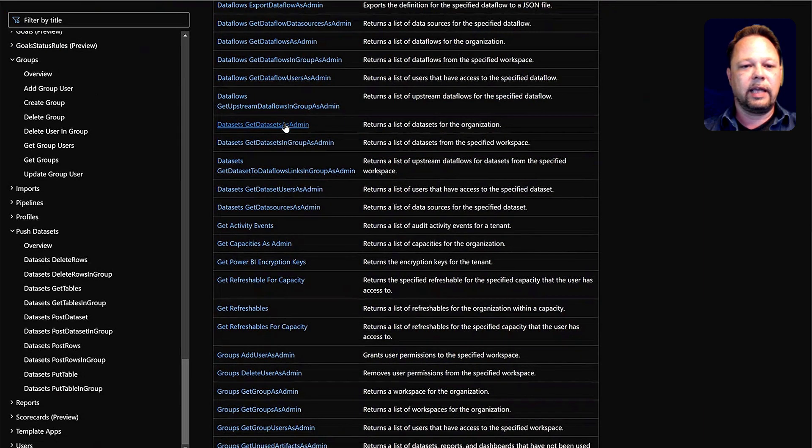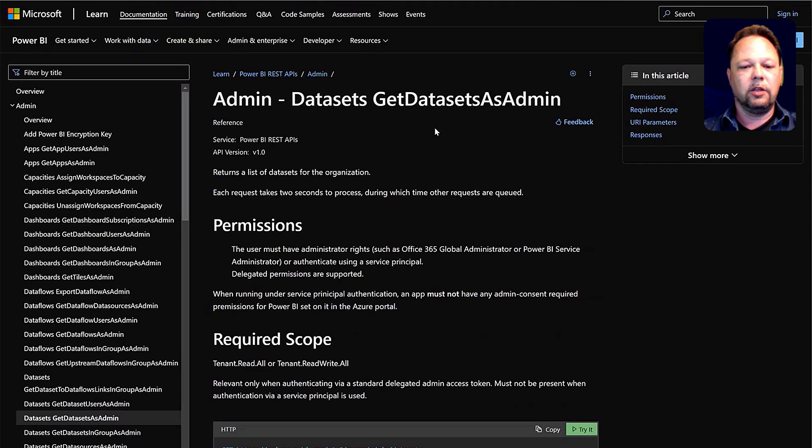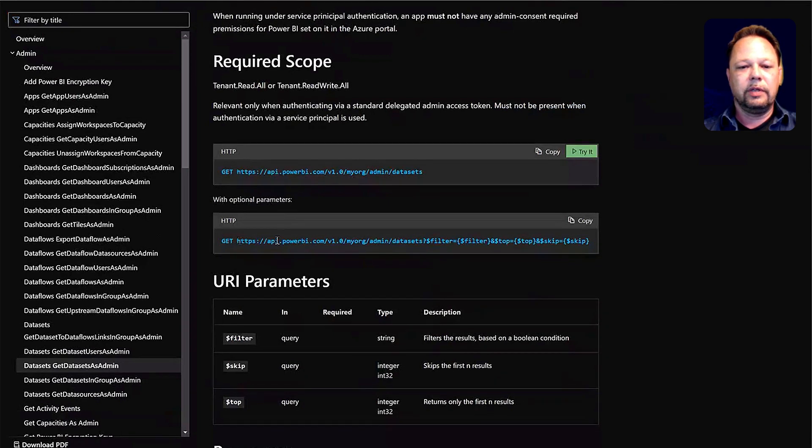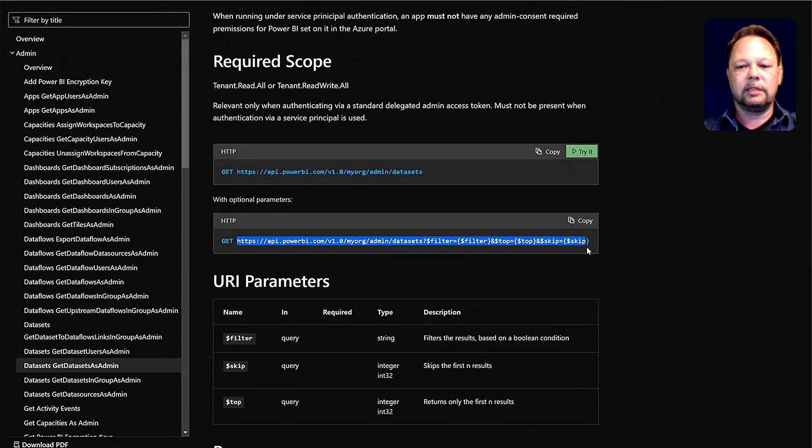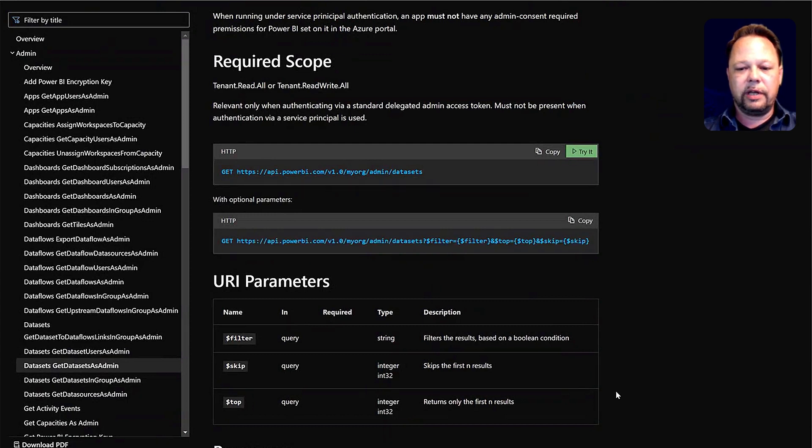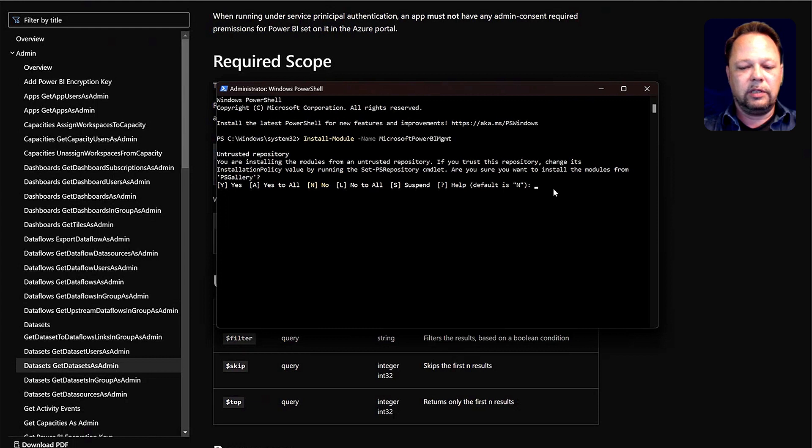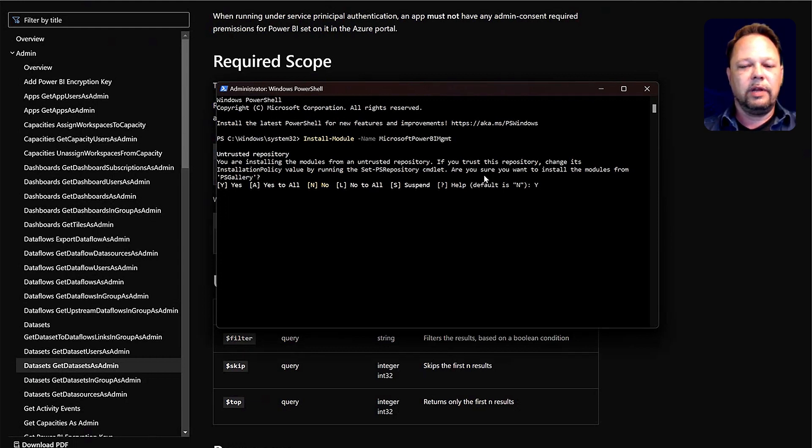If we get data sets as admin, we take a look at that. It shows you exactly how to invoke that in terms of what parameters to put in place and all of that. All right, so let's go check our PowerShell. So it's prompting us. We say yes, we want to install these.